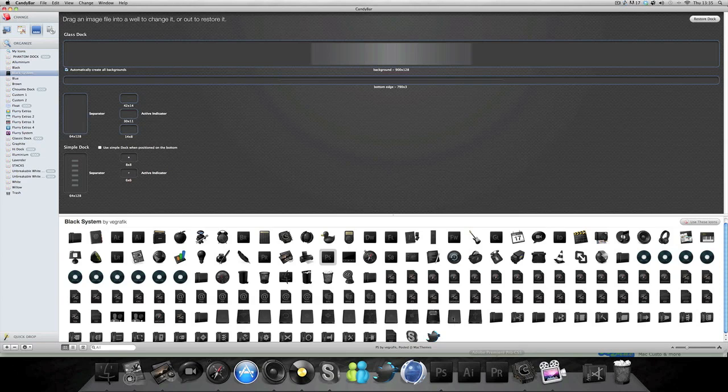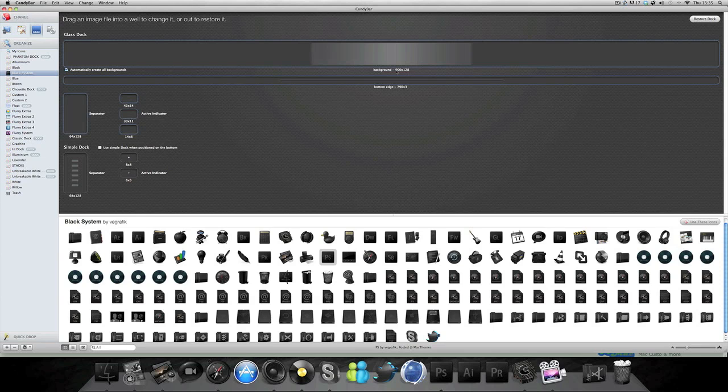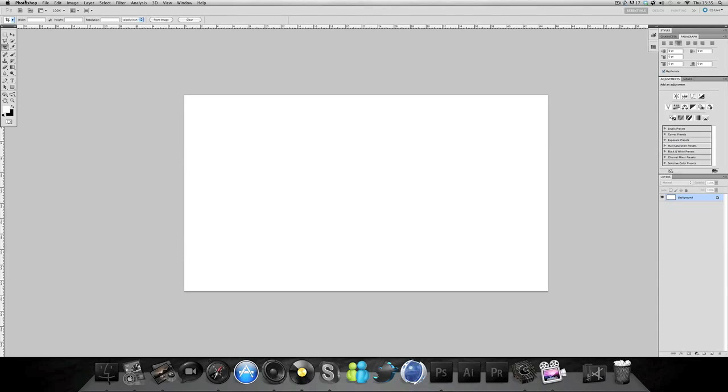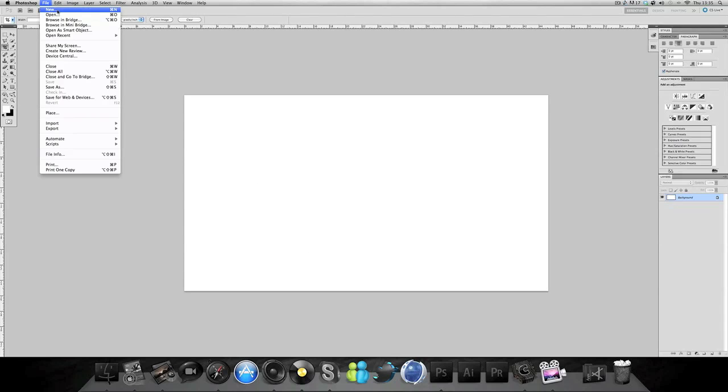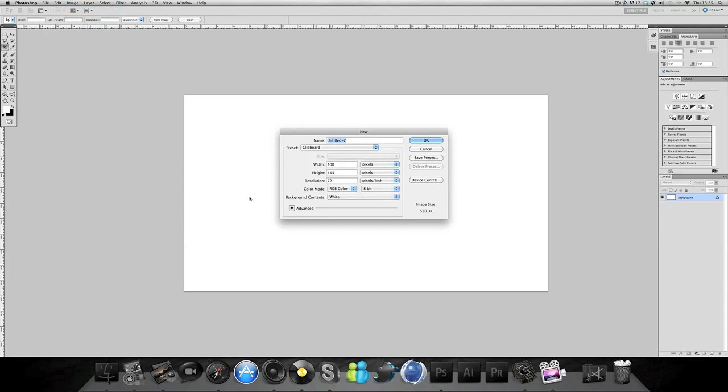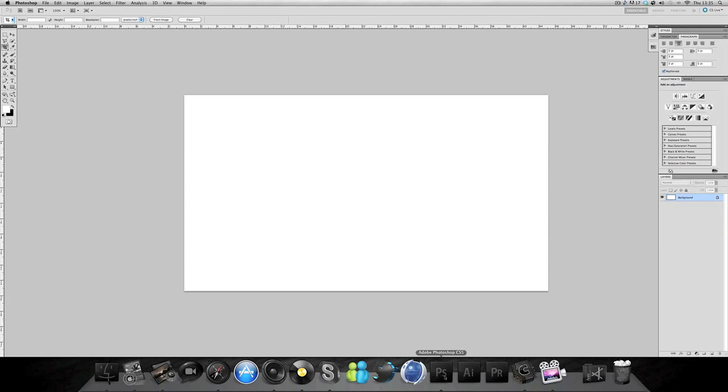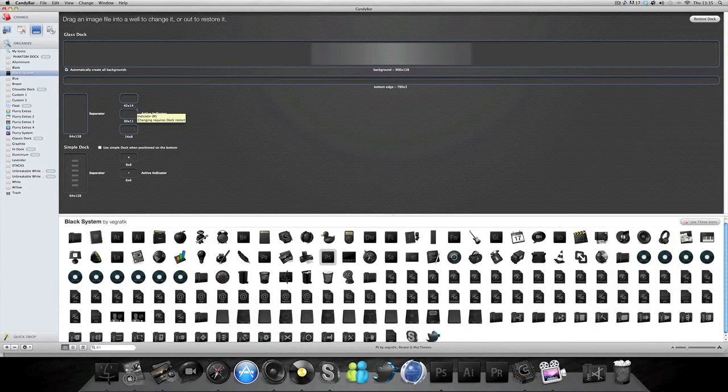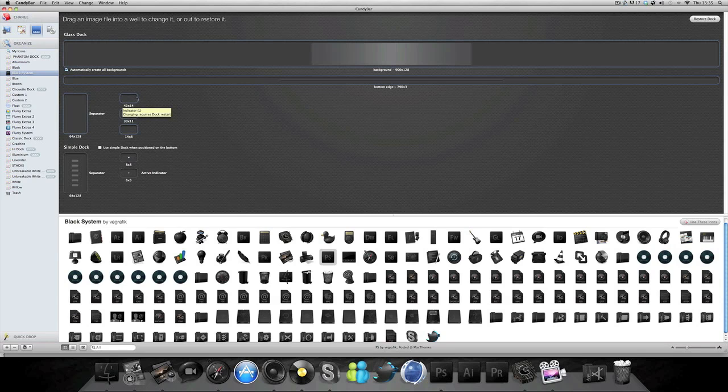That's basically where you can get docks from DeviantArt. There's a lot of other places, just Google is the main place to go. Or you can look at these file sizes, the measurements 900 by 128. Go to Photoshop and then do 900 by 128.